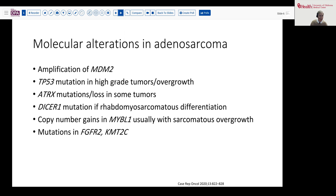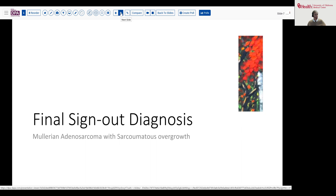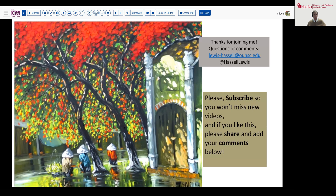So our final diagnosis on today's case is Mullerian adenosarcoma with sarcomatous overgrowth. In this situation, we did not have much myometrial invasion. She's an elderly patient, so she will get some close follow-up looking for recurrence, but she may do very well. We hope that you enjoyed that and certainly appreciate you joining us. If you like this, please hit that like button and share it with your colleagues or friends who may be similarly interested. We always welcome your comments and sincerely invite you to subscribe to the channel so that you'll catch future releases, which we continue to do on a fairly regular basis. So until next time, thanks so much for joining me.